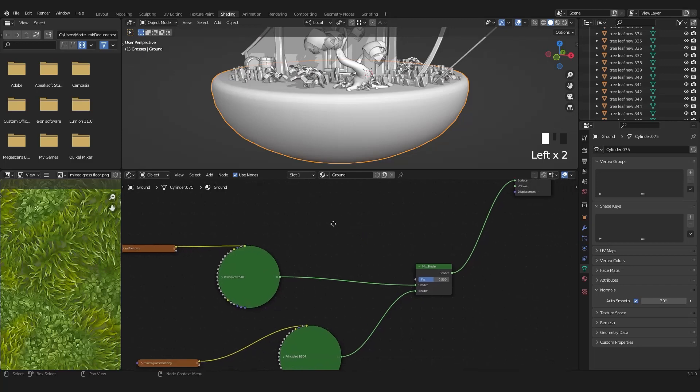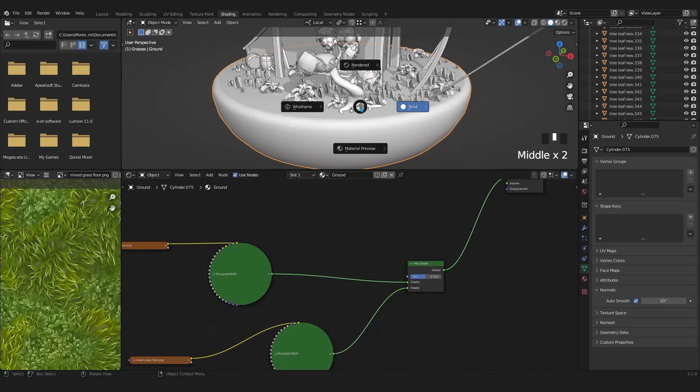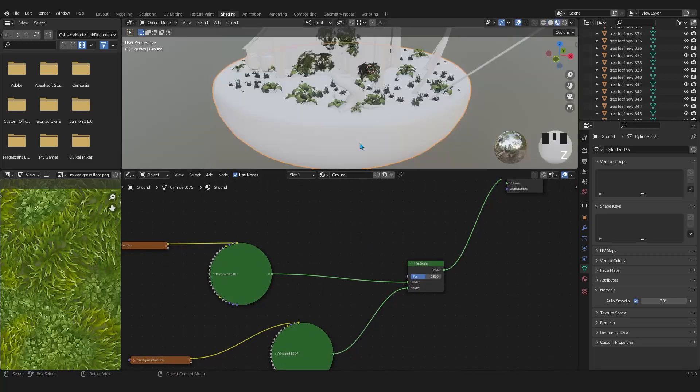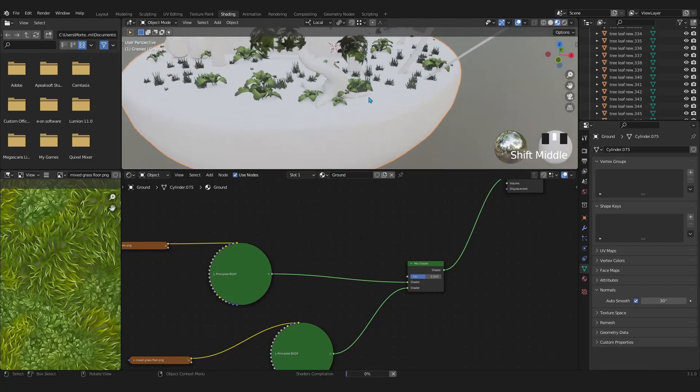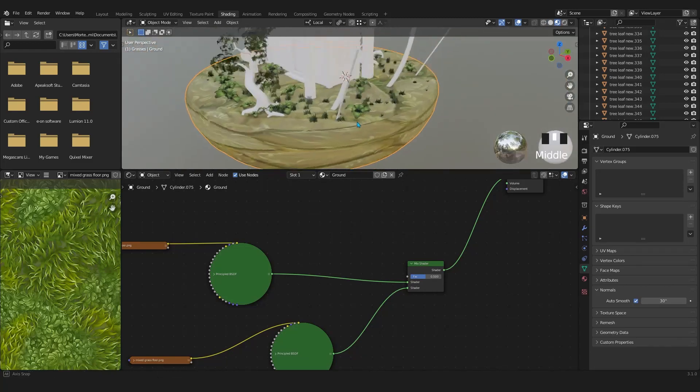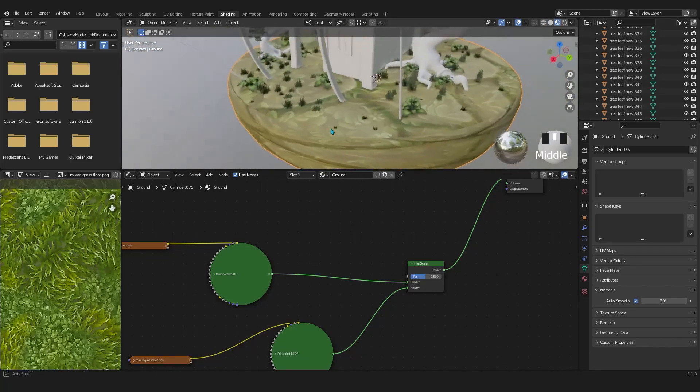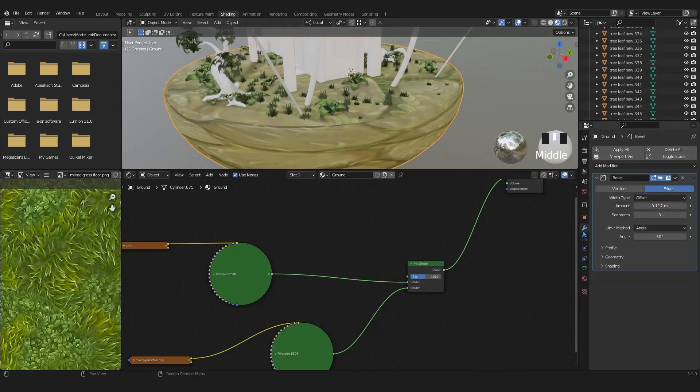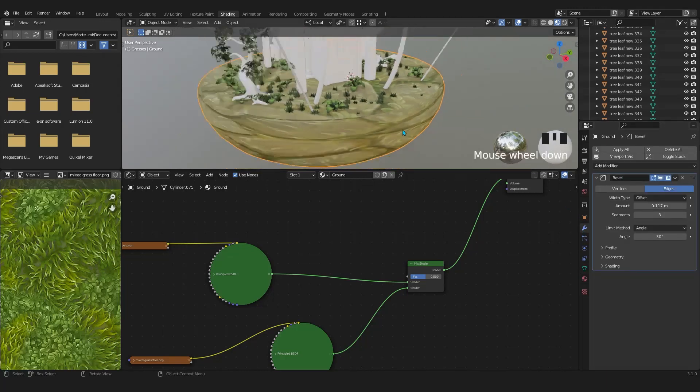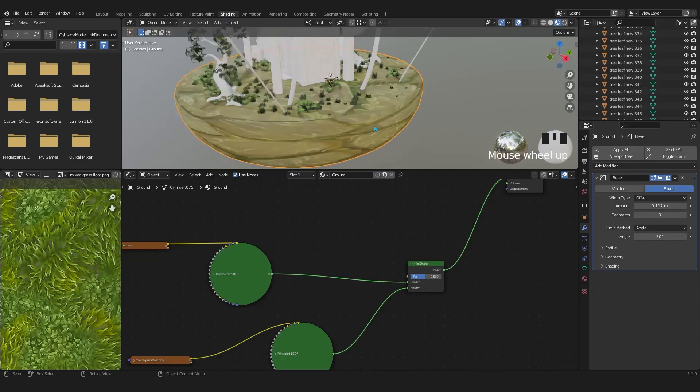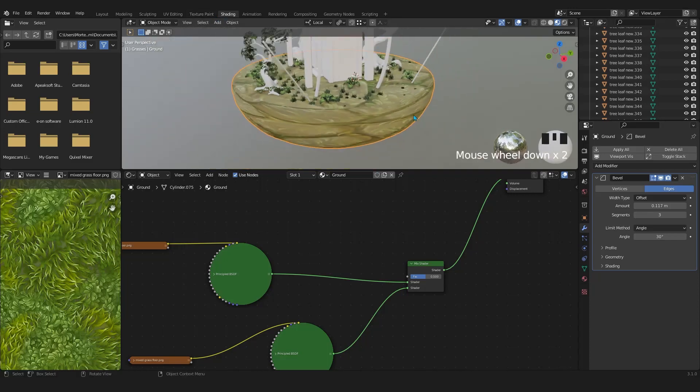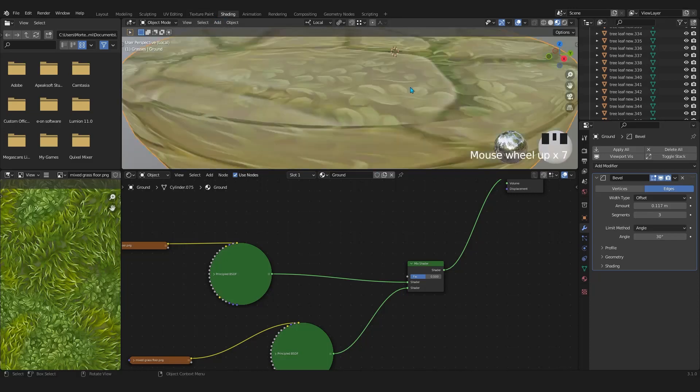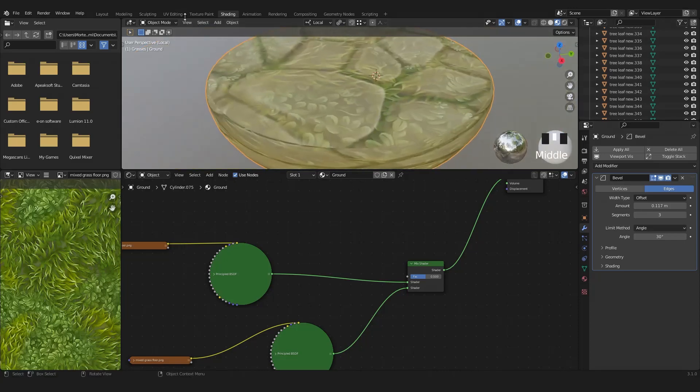Let's switch to material preview to see what is happening in the viewport. Select the ground and solo that. We get this bad result because we didn't unwrap the floor. Now it's time for UV unwrapping, which is one of the most important parts. We need to unwrap it to get a really nice texture.